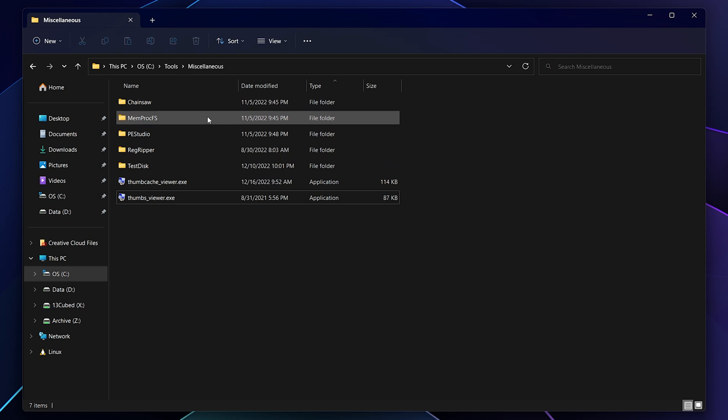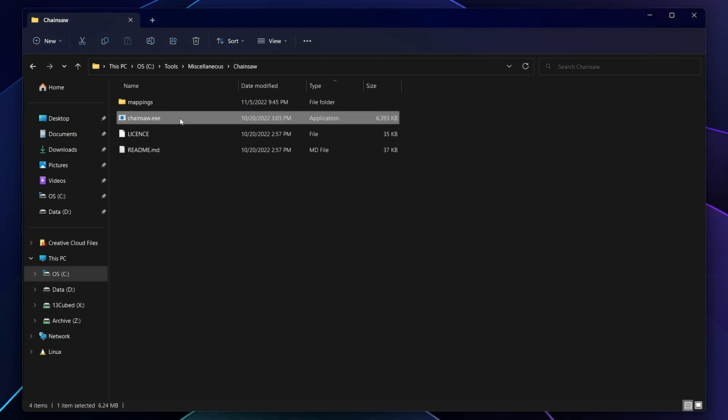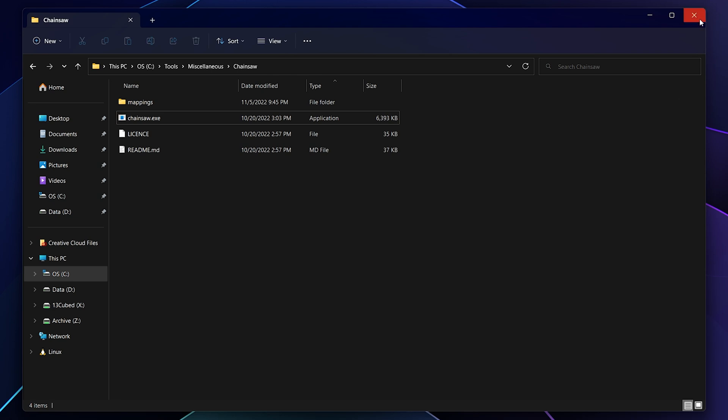And then lastly, just to kind of prove a point, let's go into chainsaw. Chainsaw is not a GUI based tool, right? It's a command line tool. And if I double click this, it's obviously not going to do anything. It's going to pop up a command window for less than a second and immediately exit, but I'll do it anyway. So there we go. I just ran it and it immediately exited because it's expecting me to provide it with some parameters at the command line. But in this case, I'm not running it from the command line. I'm running it from the GUI, from Windows Explorer.